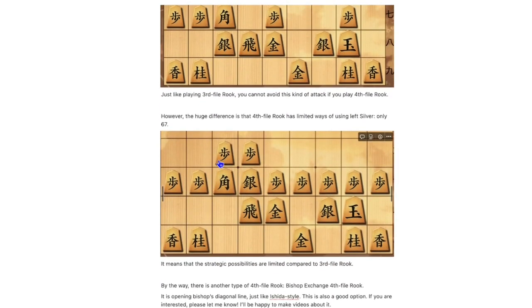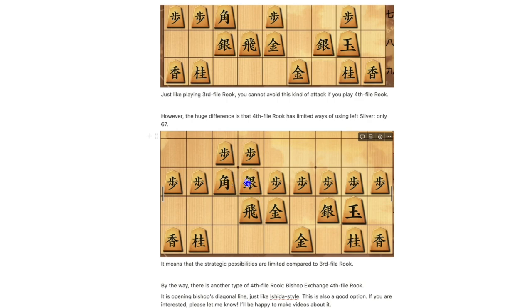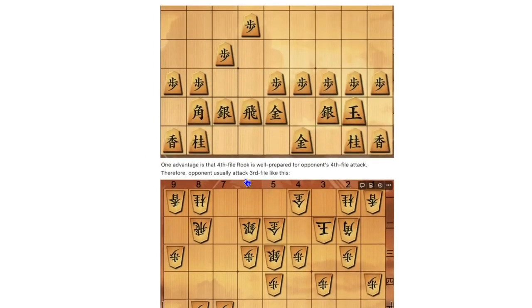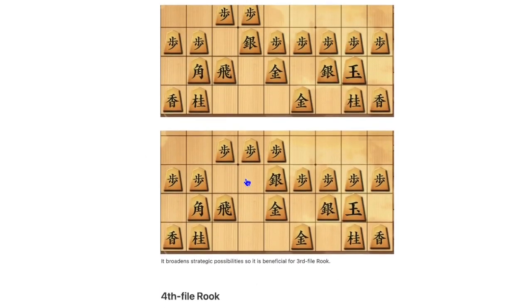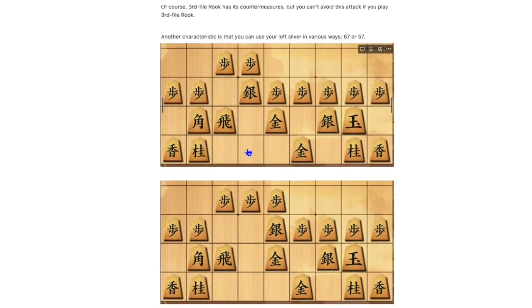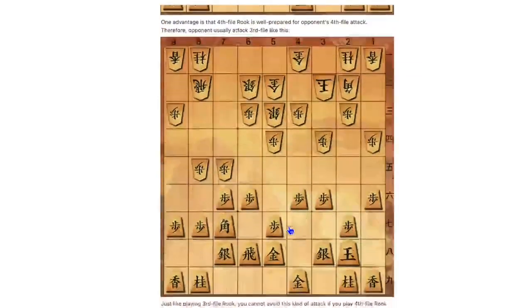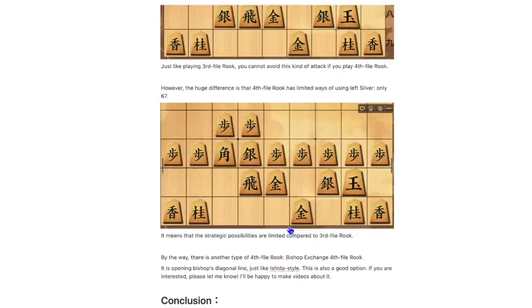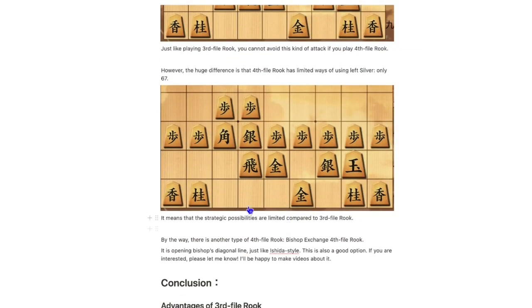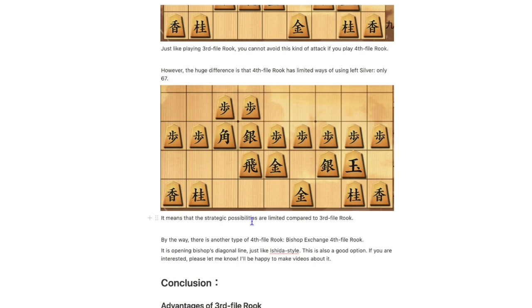You can't avoid this attack if you play 4th file Rook. However, the huge difference between 3rd file Rook and 4th file Rook is that 4th file Rook has limited ways of using silver, only 6-7.